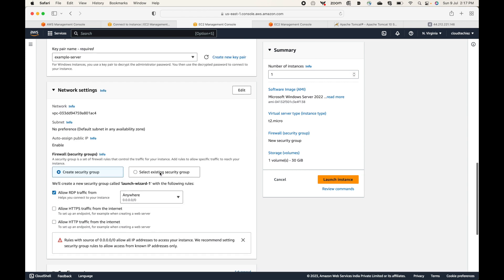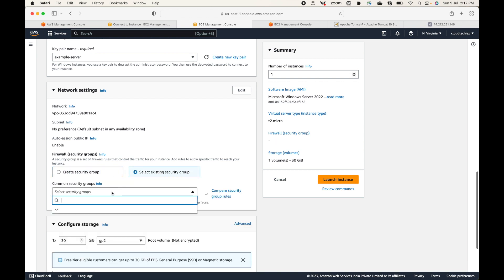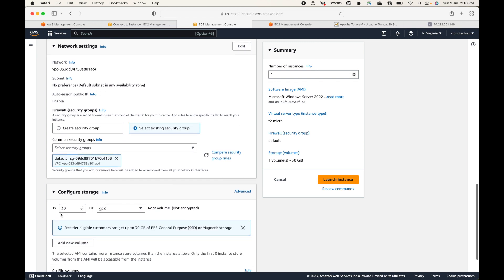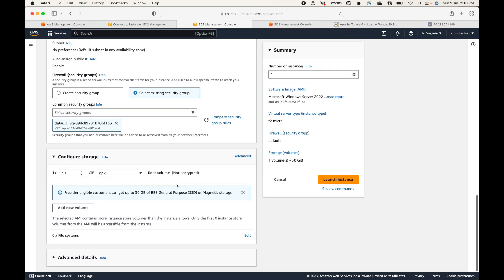For the firewall, we'll go with the default security group for now, but in the next session I'll show you that you need to add an RDP rule. Just as we added an SSH rule to connect to a Linux machine, to connect to a Windows machine you will need to add the RDP rule.